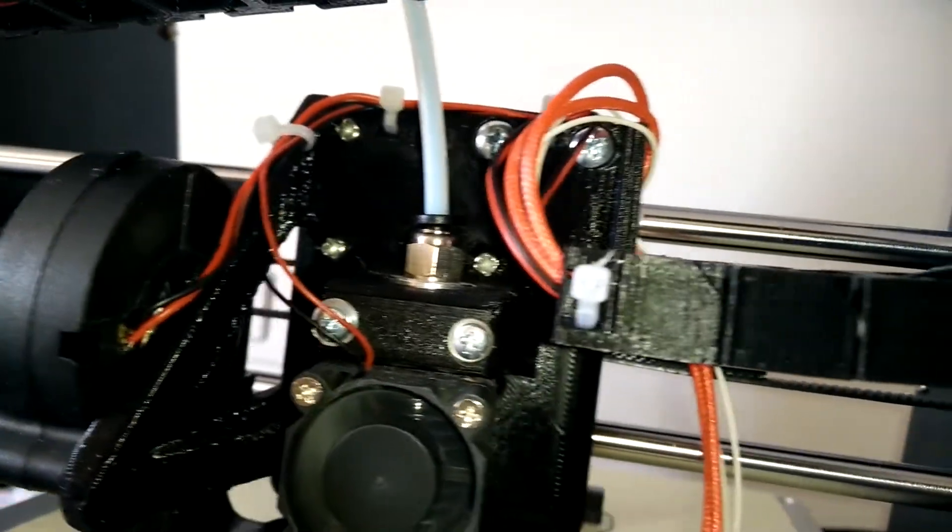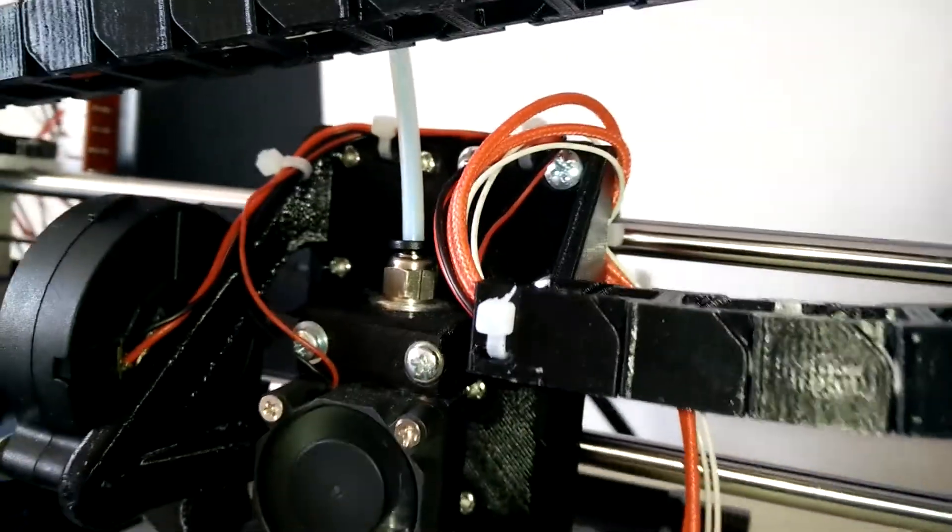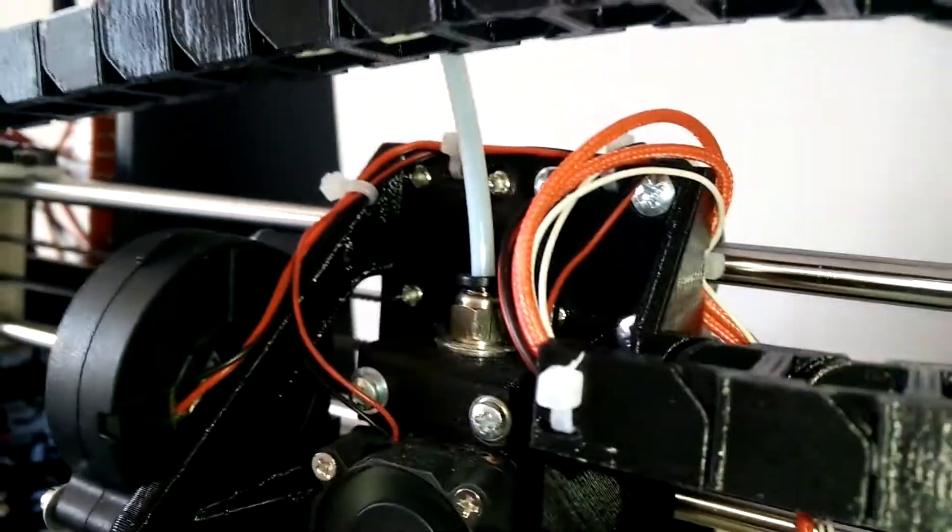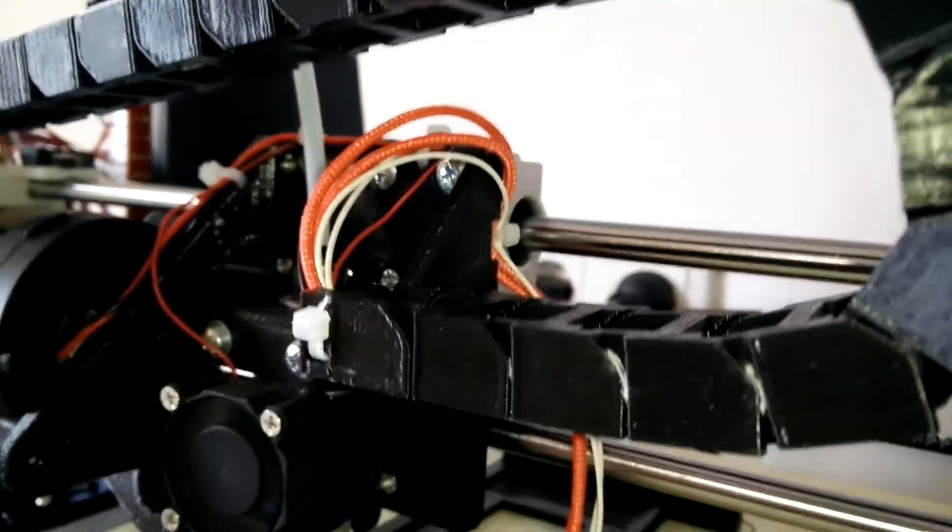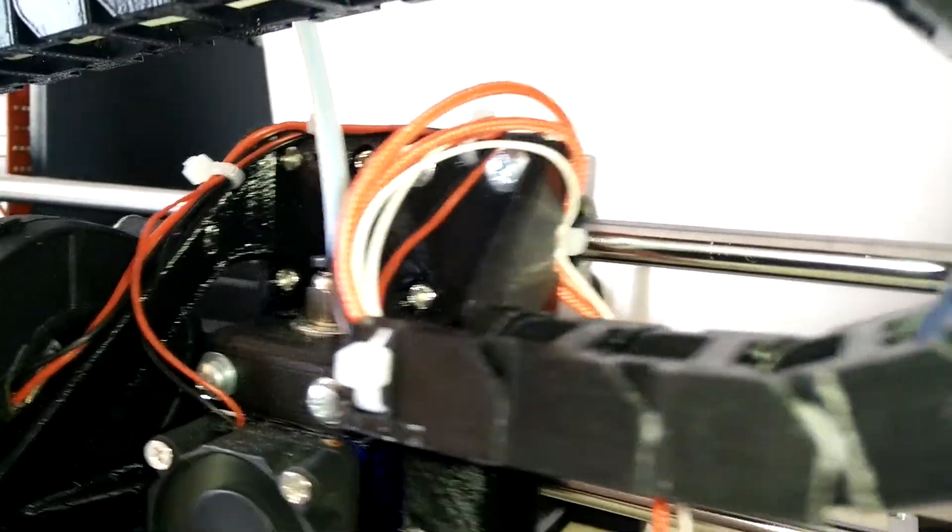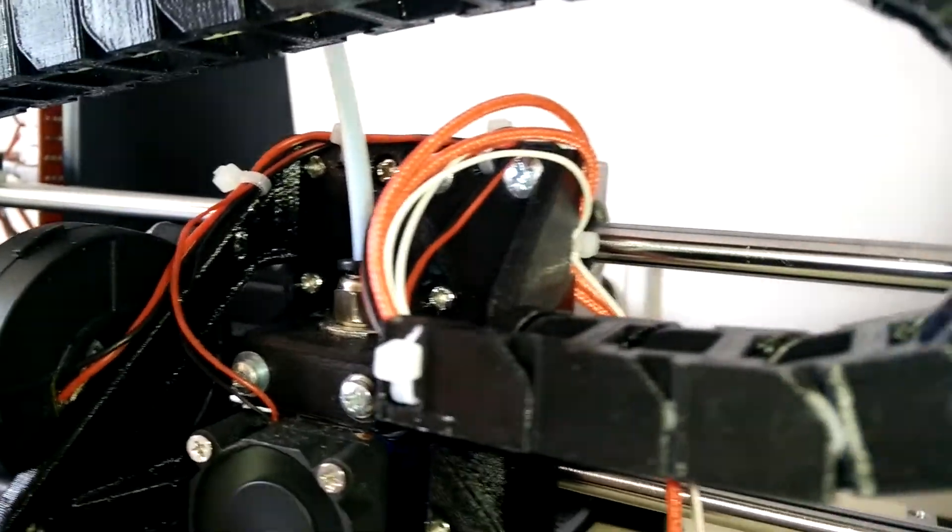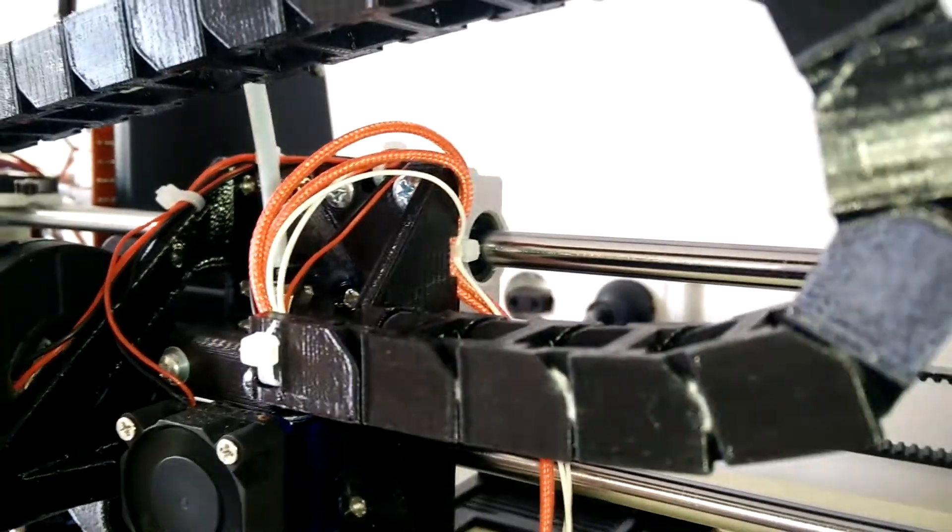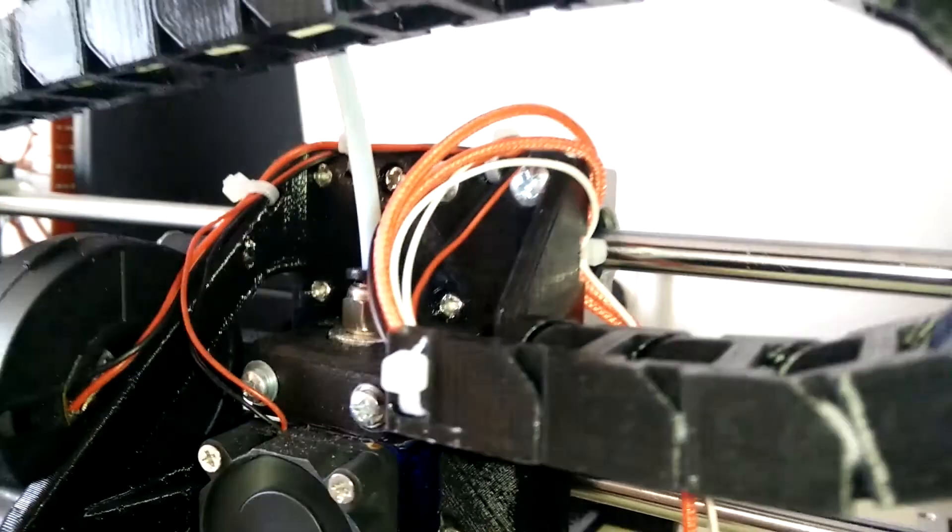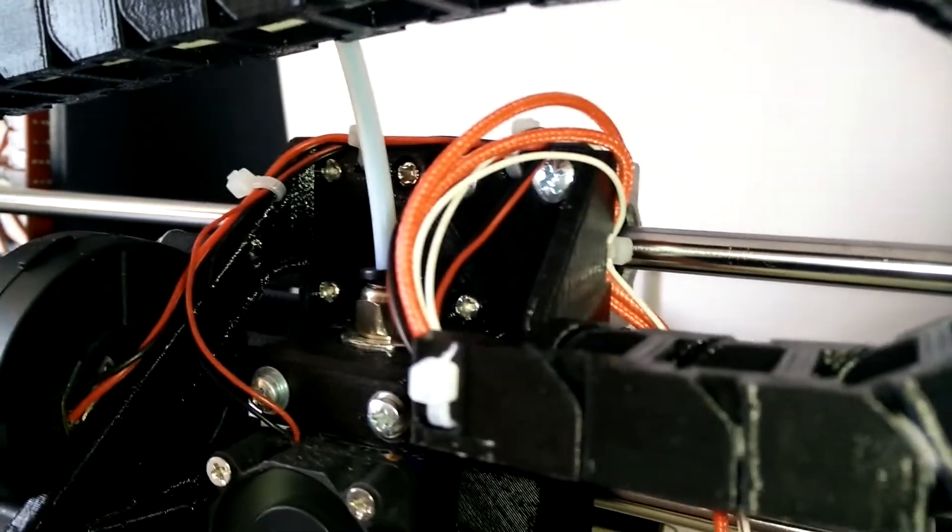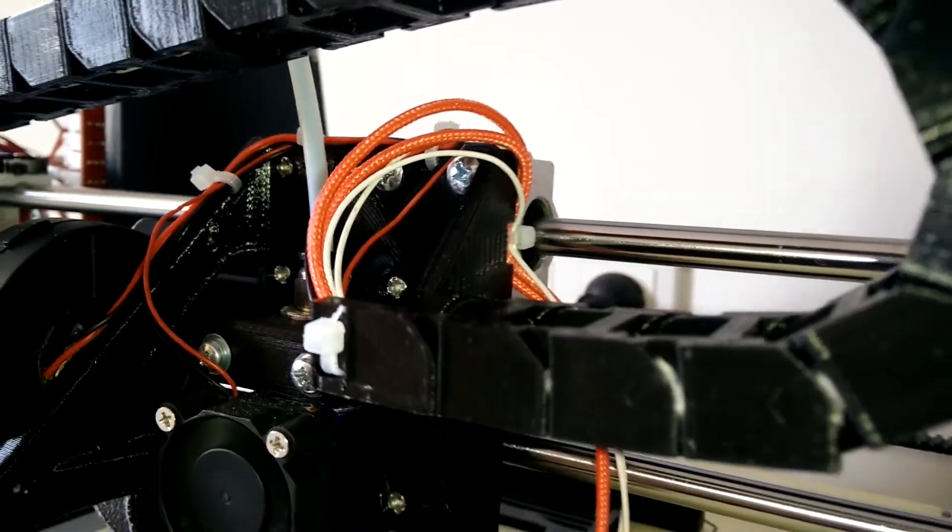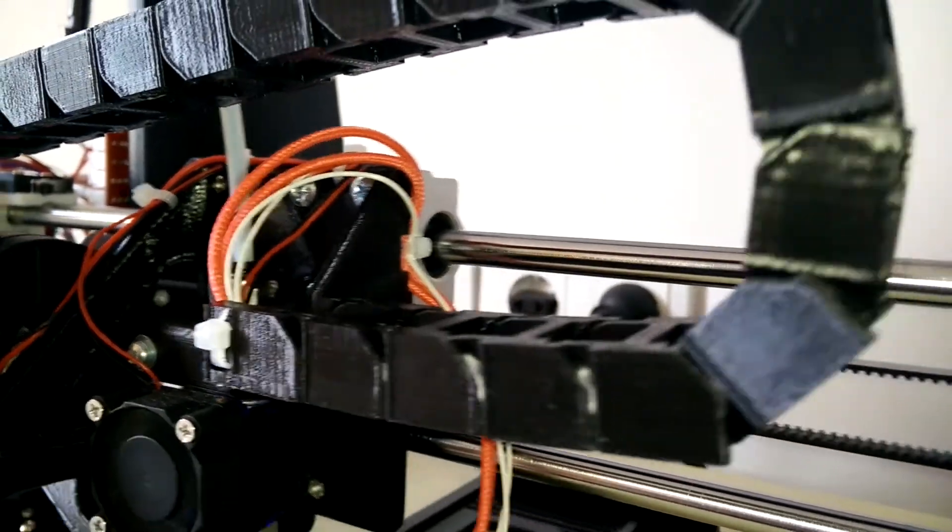The moving end fits perfectly onto the E3DV6 holder I've printed a few weeks ago, but I'm unsure whether this chain also fits onto the stock carriage. There are other designs tailored to, which are linked in the description.